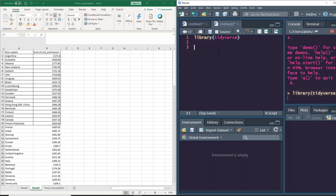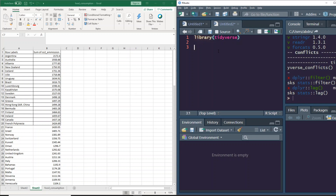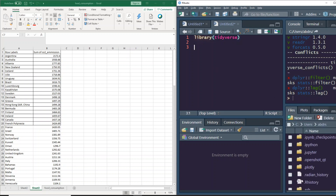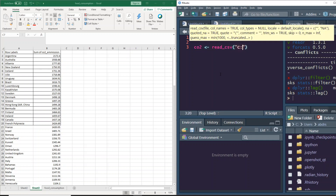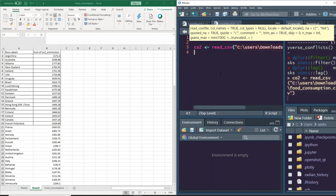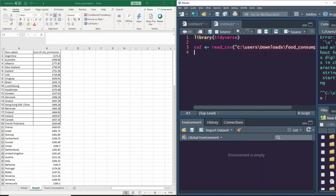Now in R, I'm going to first call the library tidyverse, which is what we use for a lot of data analysis. I have this file in my Downloads folder, so I have to first read it. I'll call it CO2 and use read_csv, pointing to the file path — users/downloads/food_consumption.csv. There's a Windows path issue so I need to use the correct slash format.